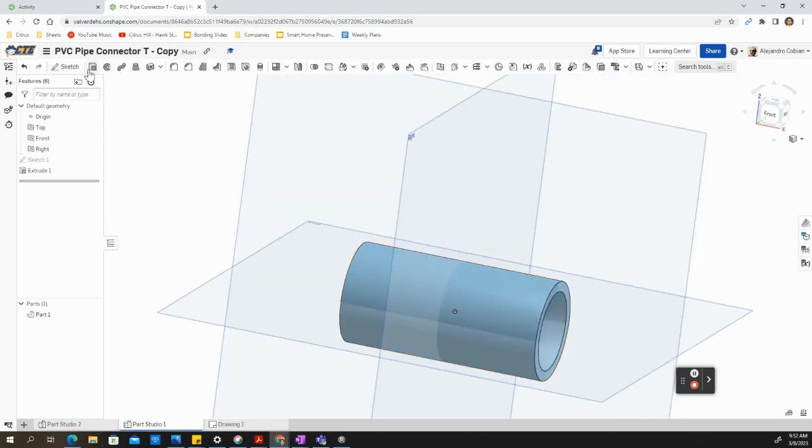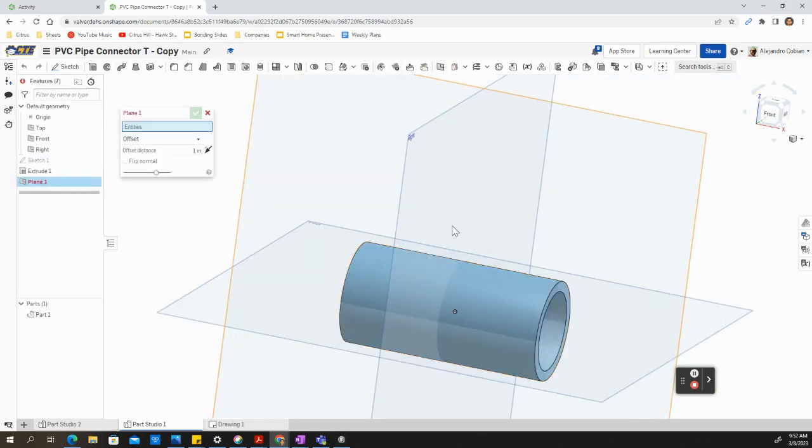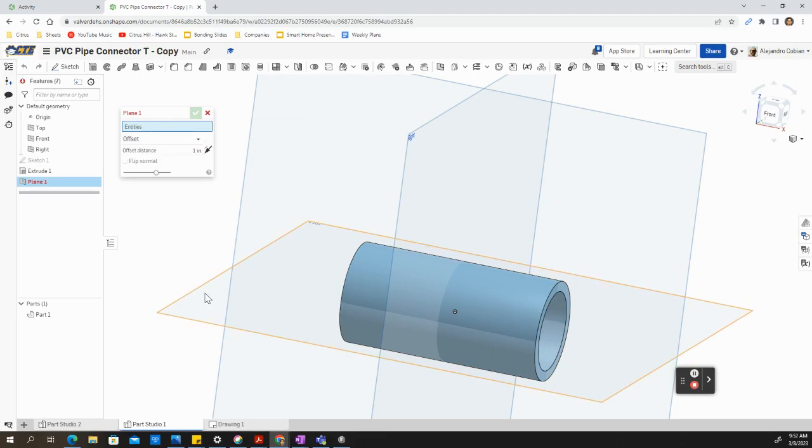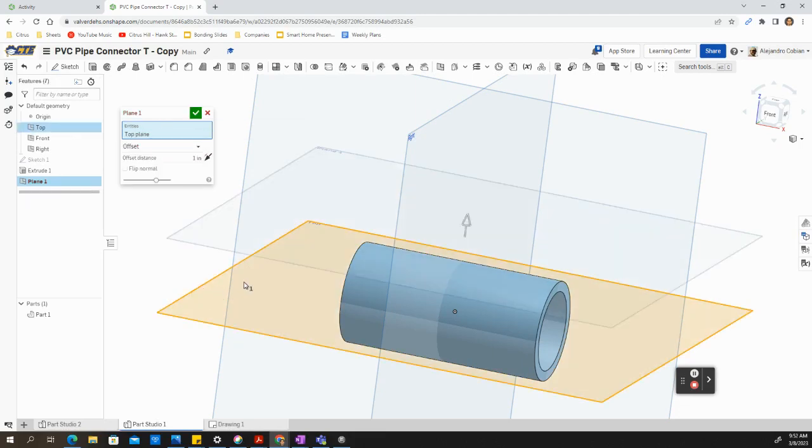For our next drawing, we're going to add another plane. So go ahead and select plane. Select offset. For entities, select this top view. And we're going to offset.